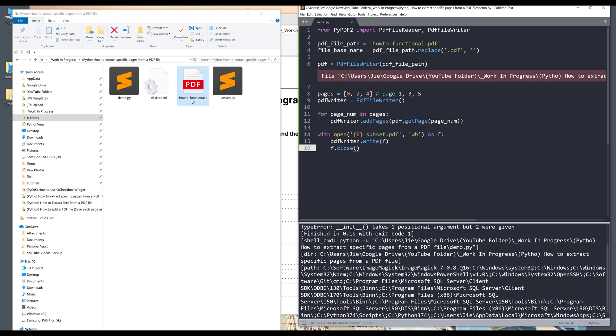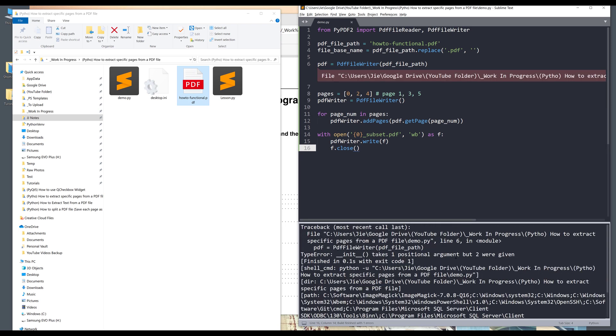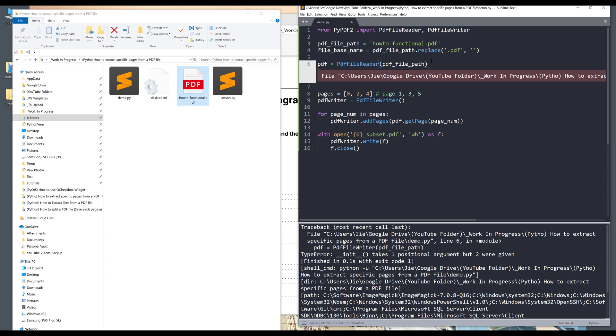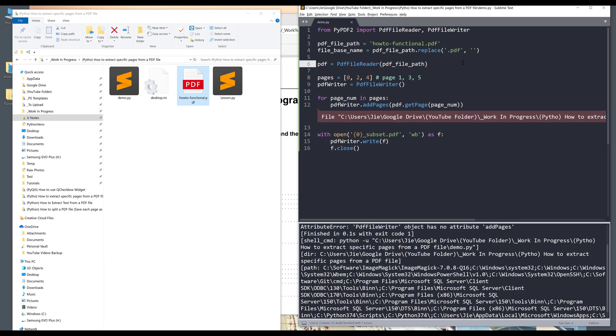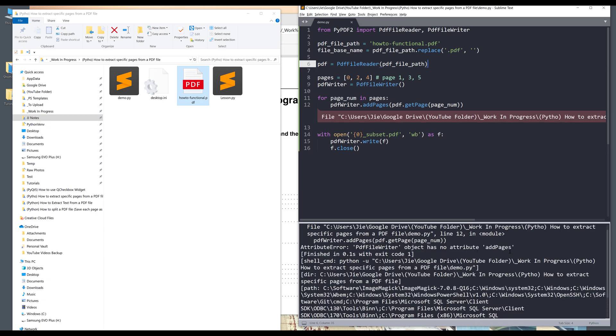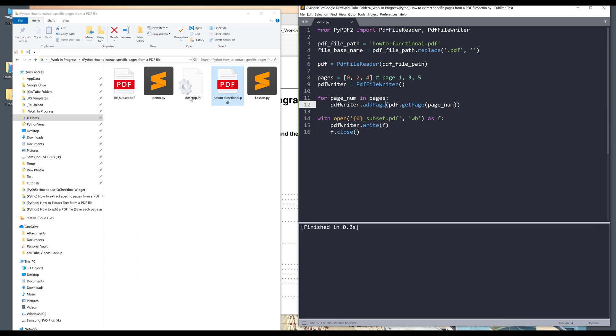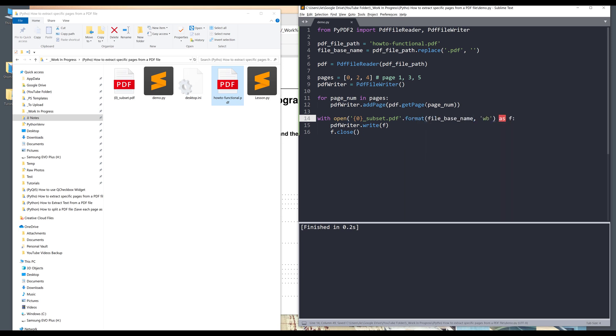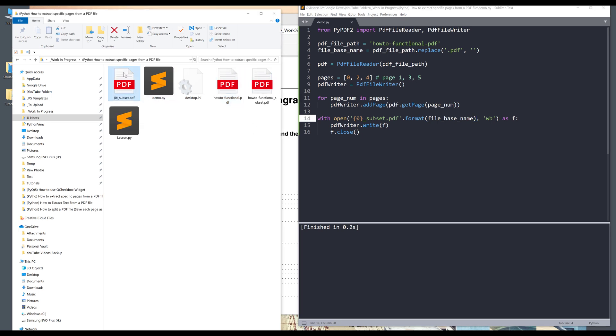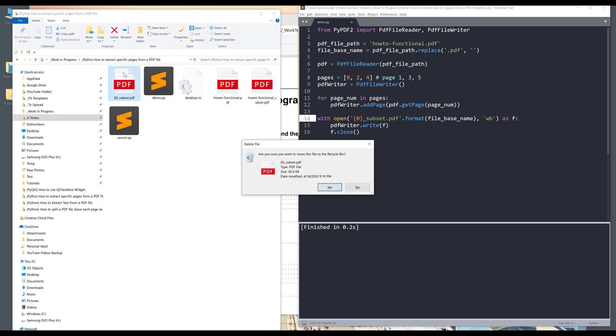Oops, so we have a typo. So this should be PDF file reader class. Now if I save and run the script, so here I have another error. And this should be add page, not pages. All right, let me try again. So if I save and run it, oh, I forgot to supply the file base name. Now let me run the script.